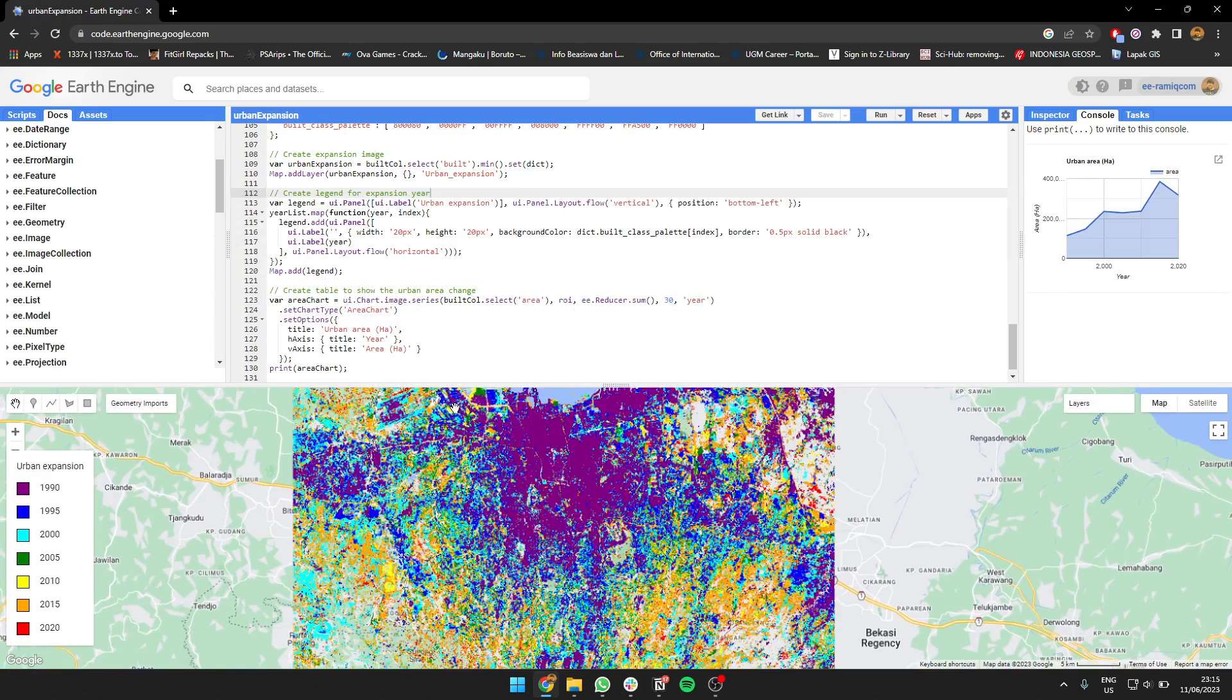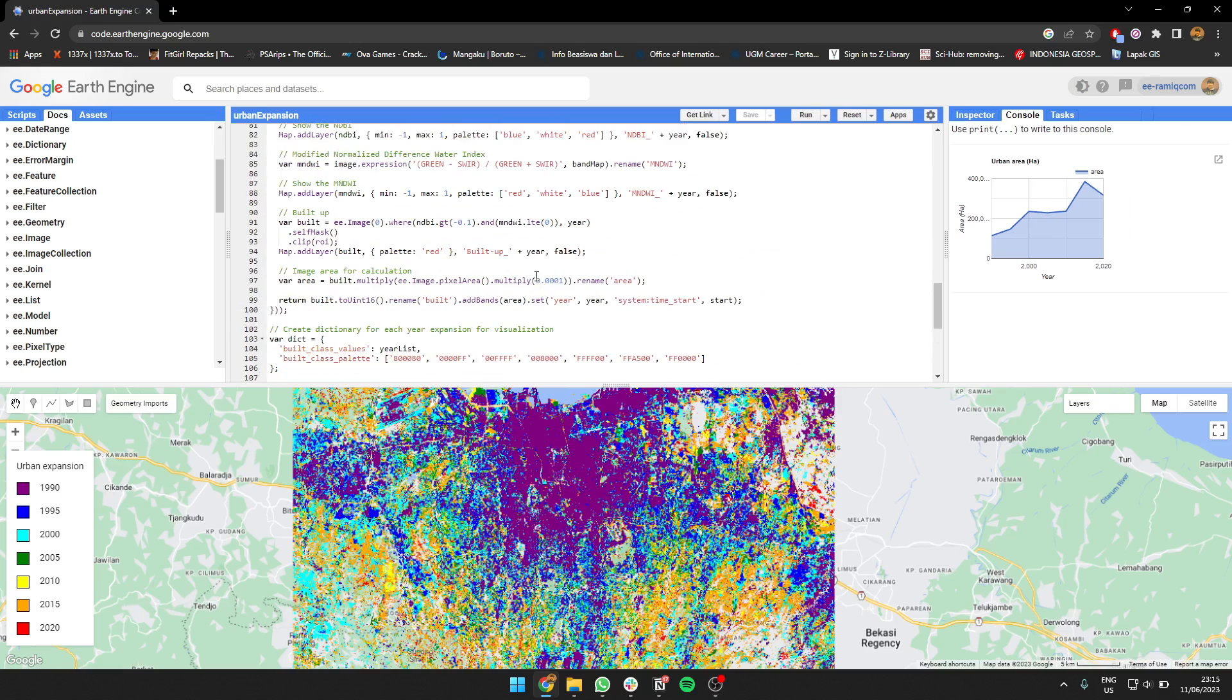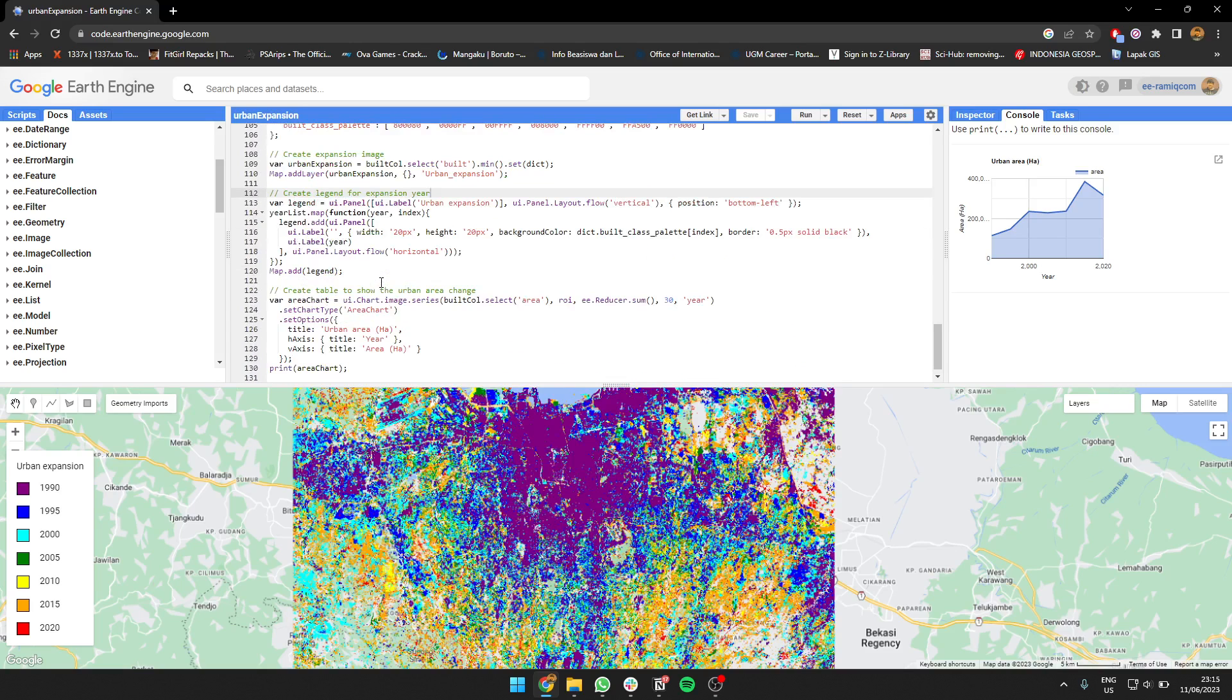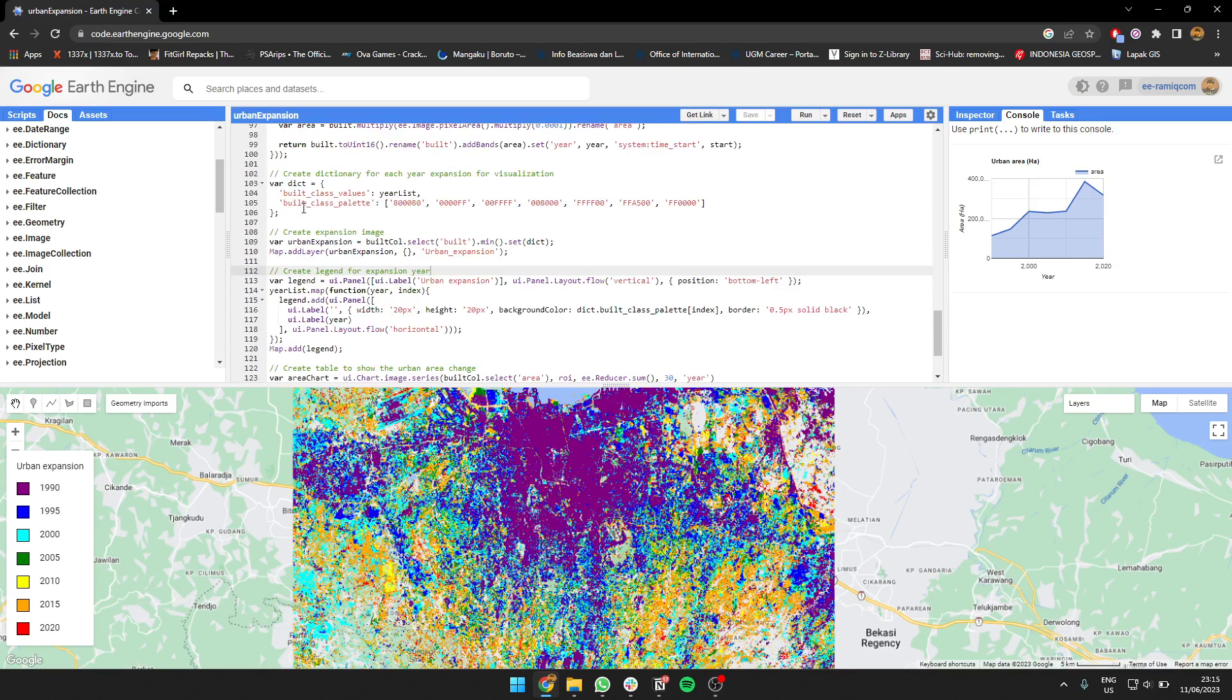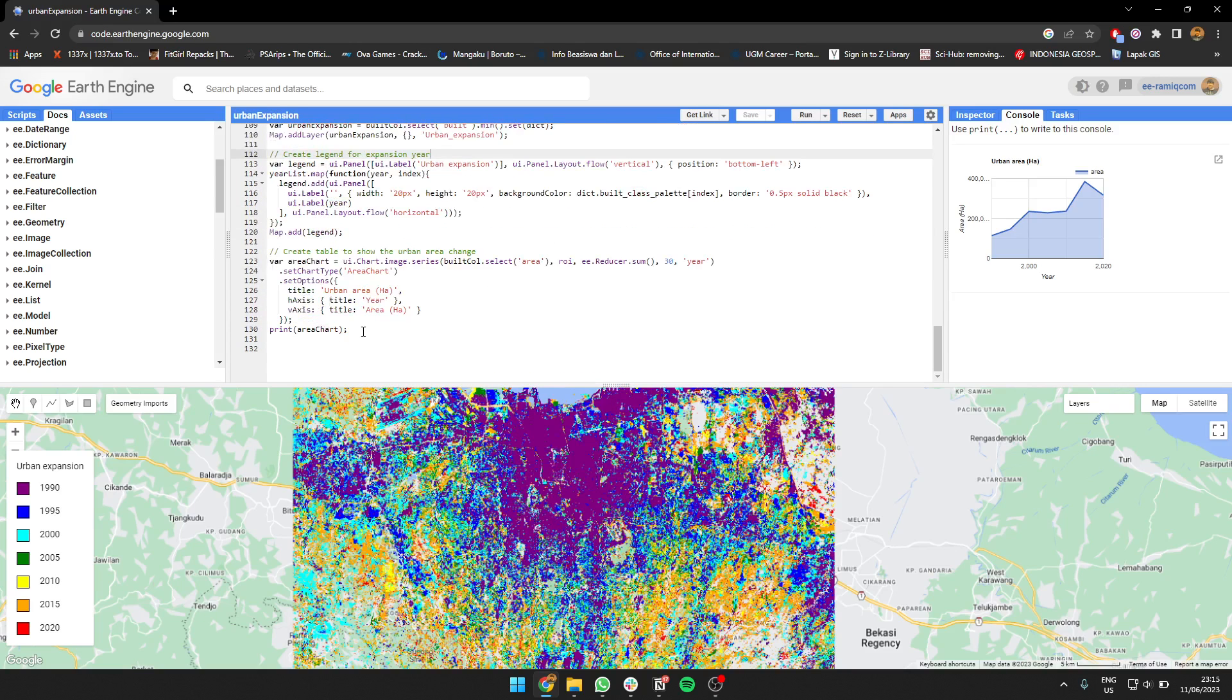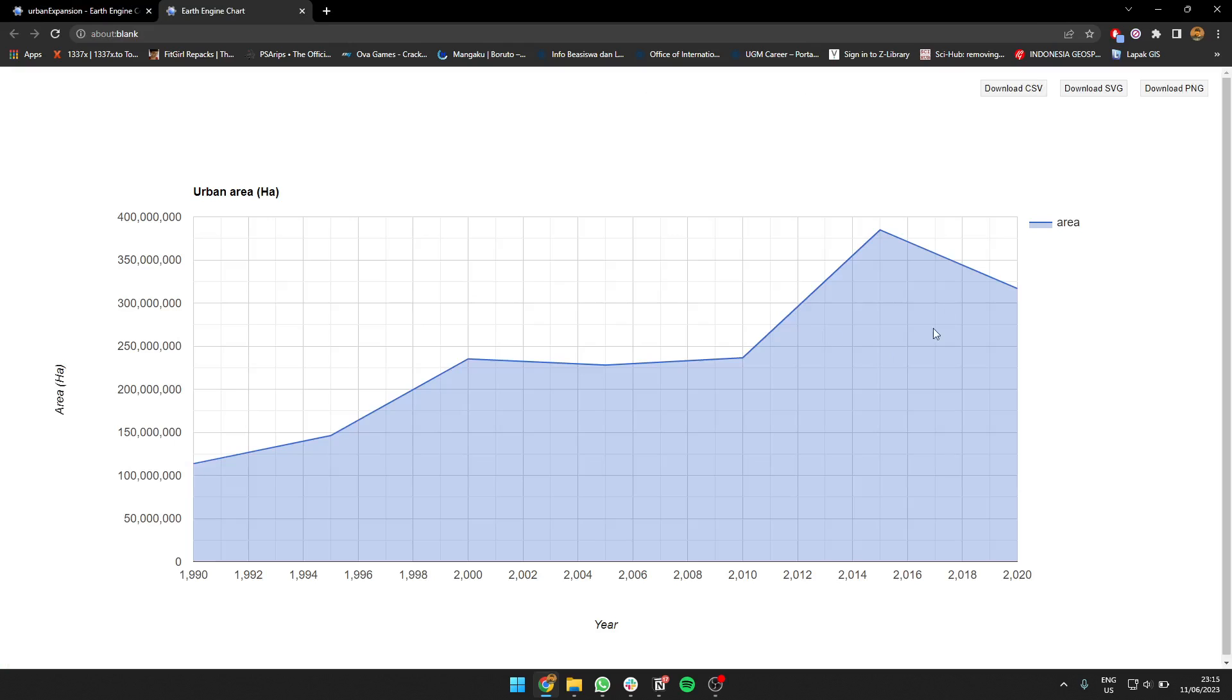For each year, we create the area using image pixel area. We return it as a collection too. Then I'm going to create a chart selecting the area and reducing the value using sum.